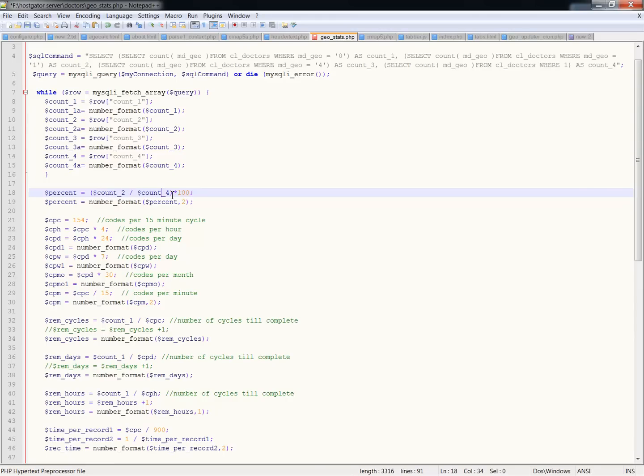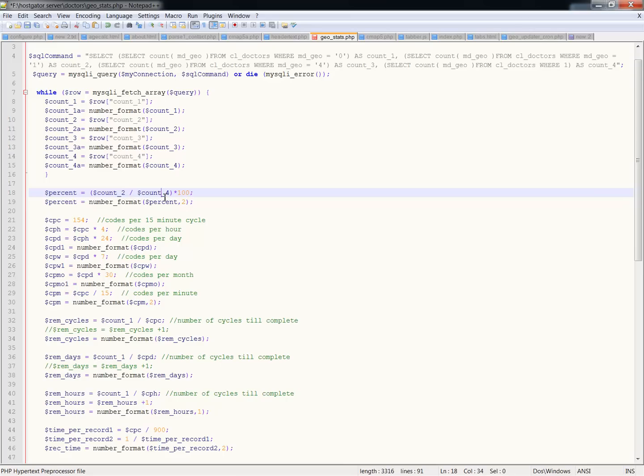When I divide count two by count four, then I get a number. And now I have to multiply that by 100 because it's going to be a decimal point. It's going to be like .13 or something like that. And I need to reflect it as 13%. So what I'm doing here is I'm taking percent equals count two divided by count four. And then I'm multiplying it by 100 so it will display properly. This gives me the percentage of records that I've completed on my server. Let me go ahead and move these files around. I'll get right back.